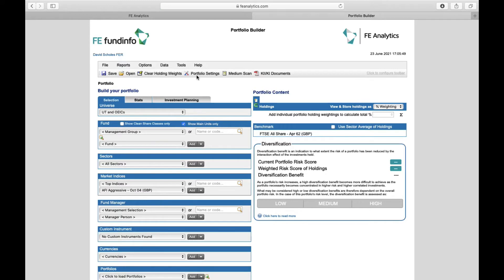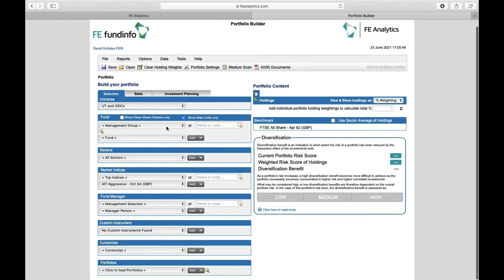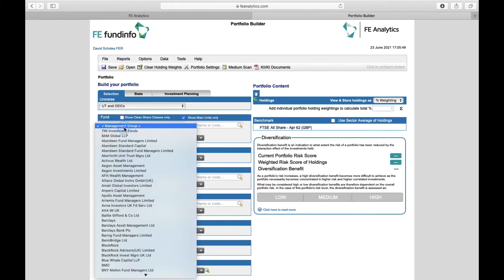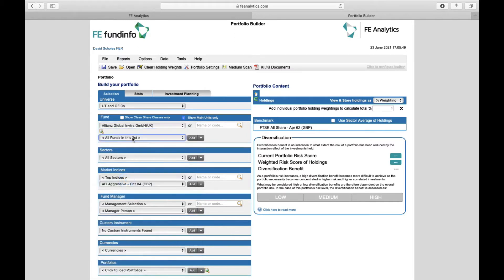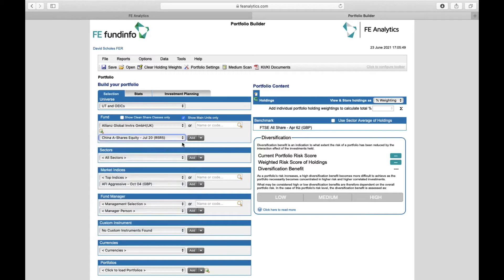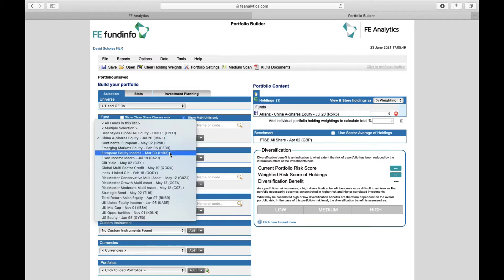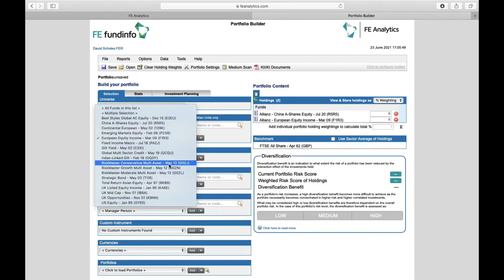Like most parts of Analytics, you work from left to right, so the data is on the left-hand side. You can add whatever you like into a portfolio with very little restriction. To add funds and mimic someone's existing investment portfolio, select Unit Trust and OICs from the dropdown management group. There are all the investment fund houses—I'll select Allianz Global, and then all of their funds load up underneath. For example, my client invests in that fund, that fund, and that one.